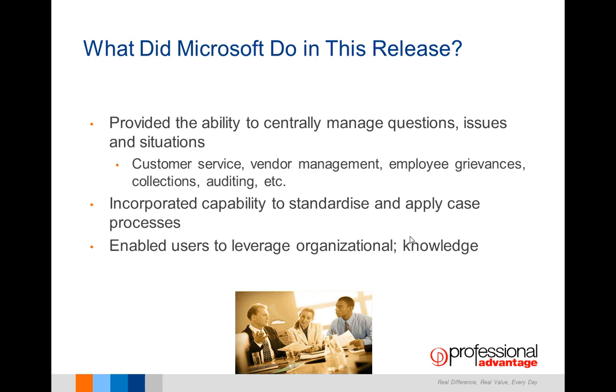What did Microsoft do in this release? They've provided the ability to centrally manage questions, issues, and situations in areas of customer service, vendor management, employee grievances, collections, and auditing. They've incorporated the capability to standardize and apply case processes and have enabled users to leverage organizational knowledge.